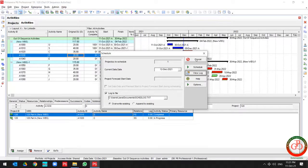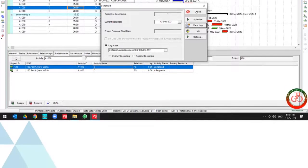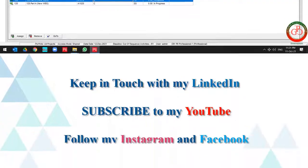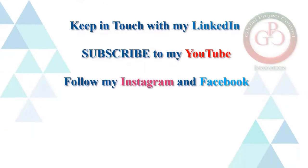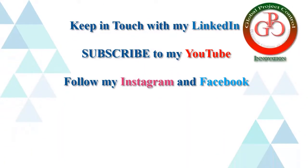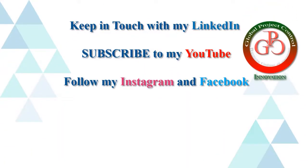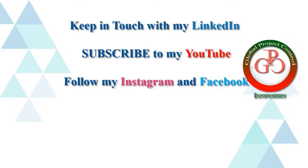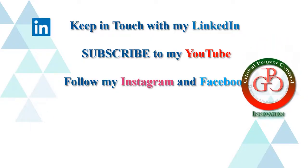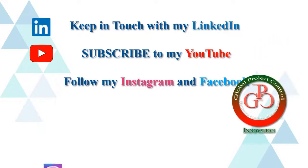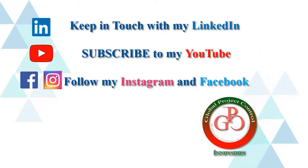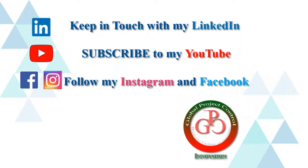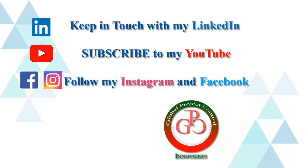Thank you for watching Global Project Control. I hope this lesson is useful for you. Please keep in touch with my LinkedIn, YouTube, Instagram and Facebook for further lessons.